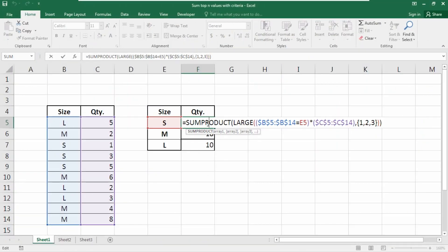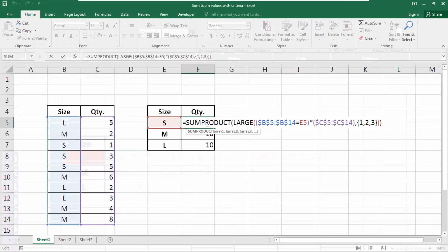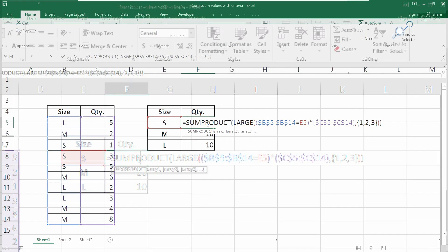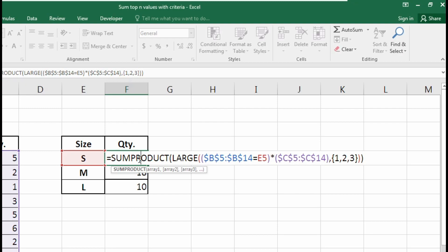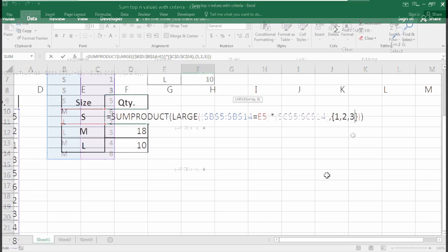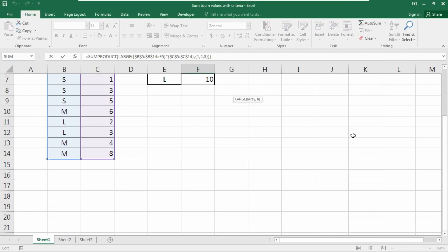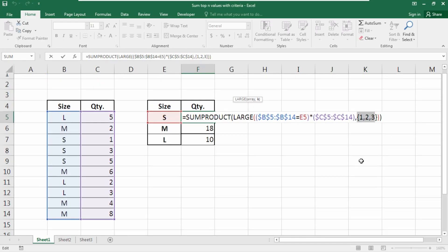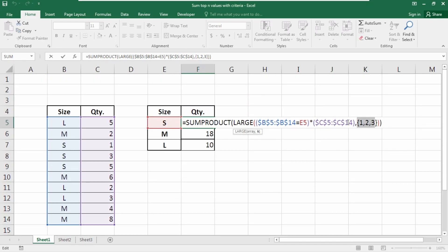This is the simplest form of the LARGE or SMALL function, which returns the Nth largest value in the range — here we've inserted the k values as an array. Note carefully that this formula will not handle any text value in the value range.